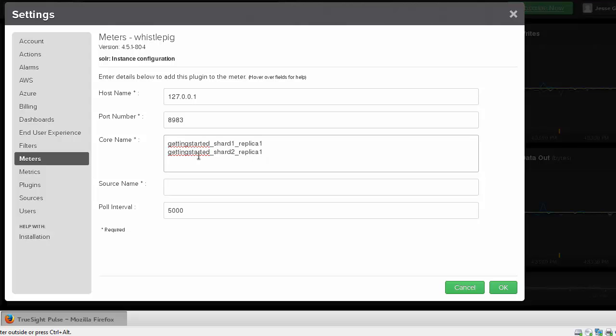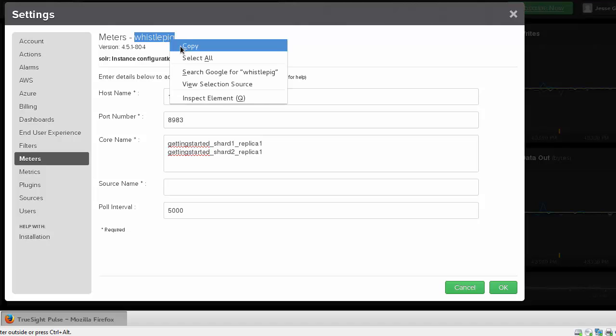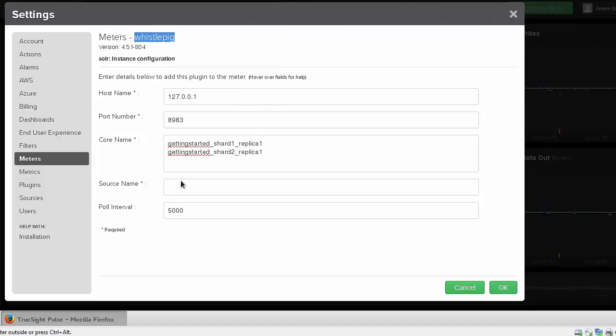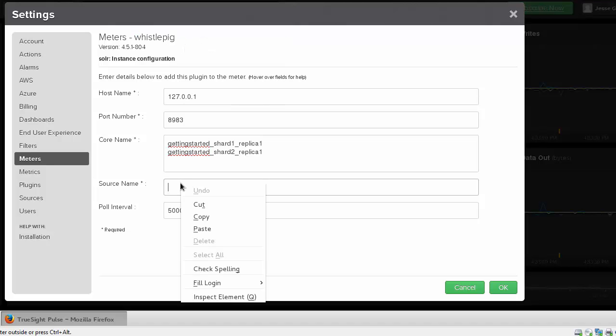I'll place the replica information in the core name field, and for the source name I will copy the hostname and then click OK.